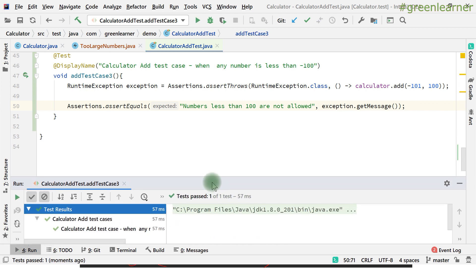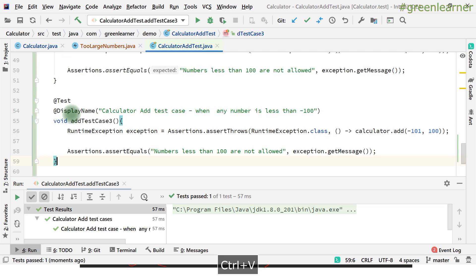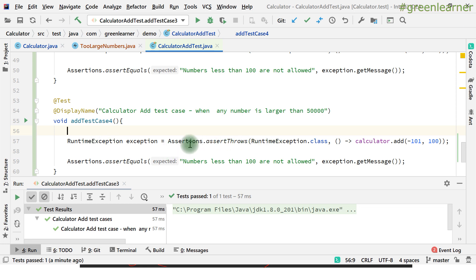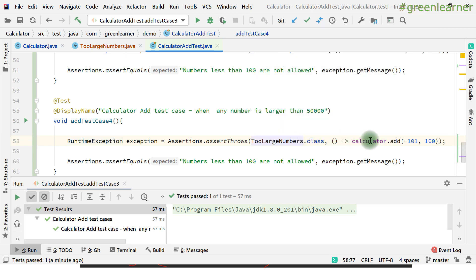Now you know how to test both the type of exception and the custom message it carries. In the same way we wrote the test for RuntimeException, let's write the test for the custom exception. I'm copying the previous test and adding test case 4: when the number is larger than 50,000. The exception type I'm expecting here is TooLargeNumbersException. Note that RuntimeException is the parent class of this custom exception, but we can be more specific by using TooLargeNumbersException directly.